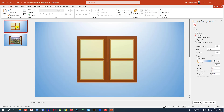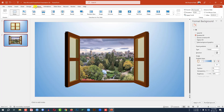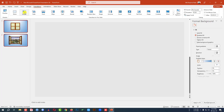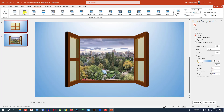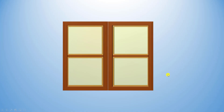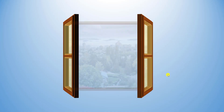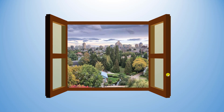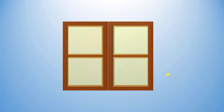Now select this slide and this slide. Go to Transition and click on Morph. Now let me watch the slideshow. This is perfect. Hope you found this video helpful. If you like this video, please share it with your friends and family, and don't forget to subscribe. Thank you.